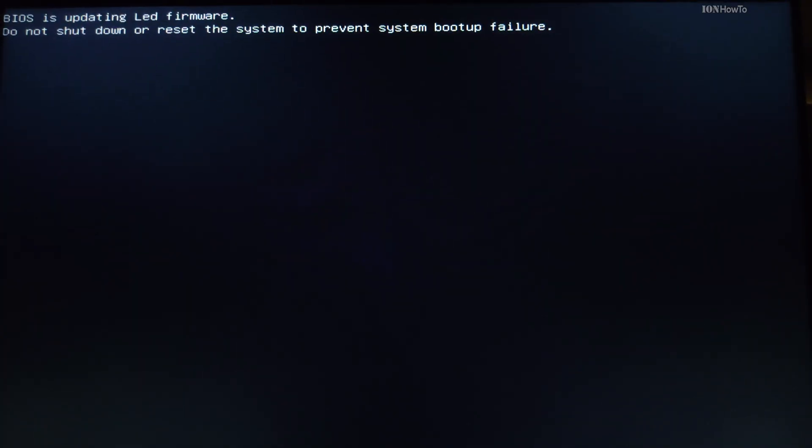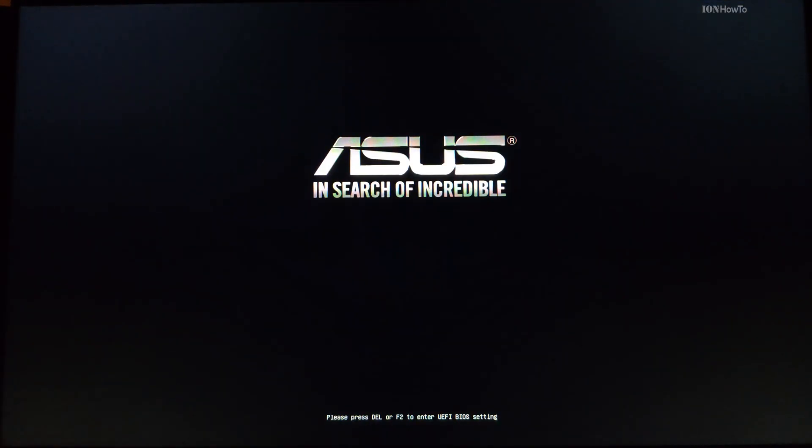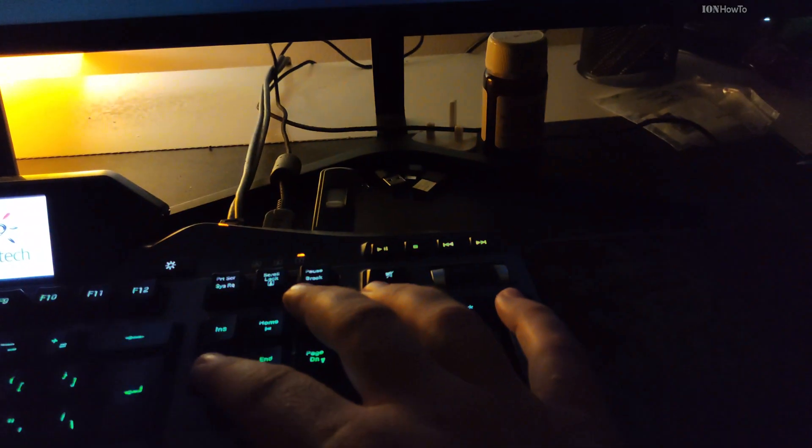You never know with the BIOS if the power goes out. You see, BIOS is updating LED firmware, do not shut down or reset the system to prevent system boot failure.